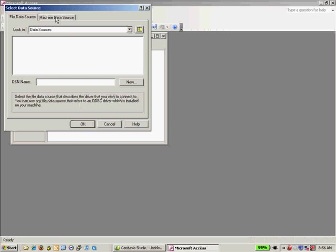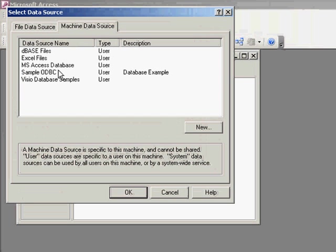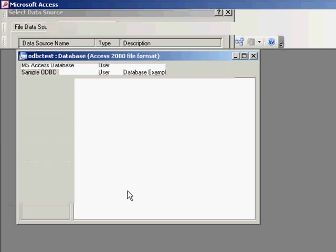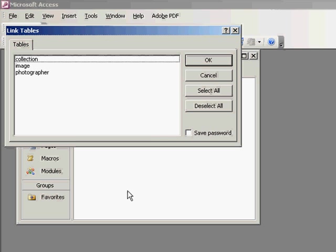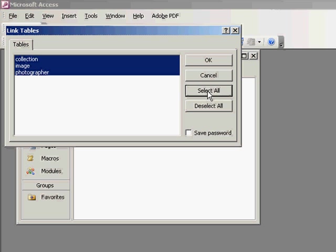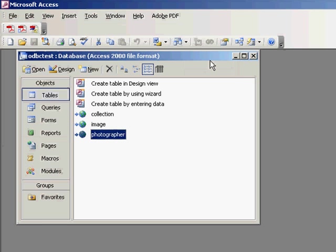And then I'm going to go over to Machine Data Sources, and you'll see that the one that I created here, the sample ODBC, is available for me to select. So all I need to do is select that. I'm going to select all of the tables that are within that database and click OK. And now you can see that within Access, I've added the tables from the MySQL database.